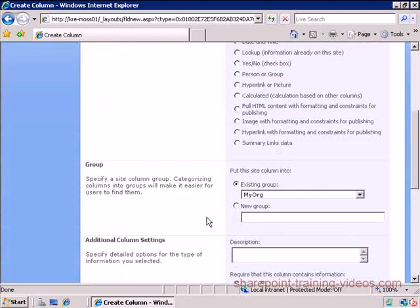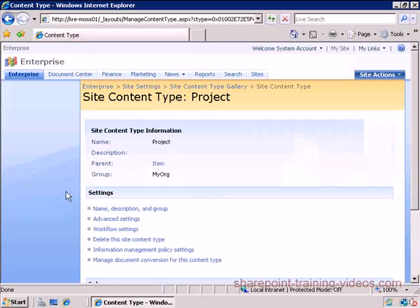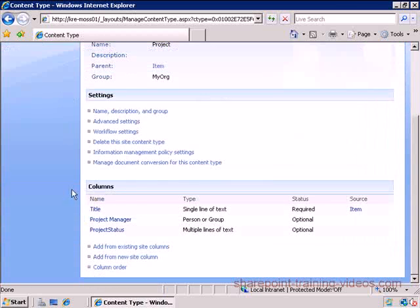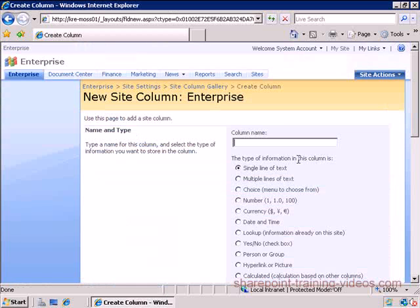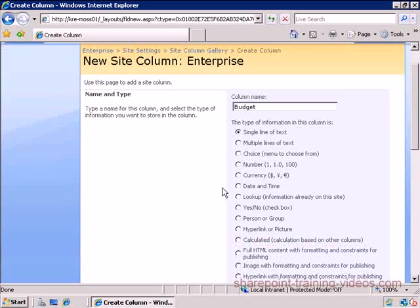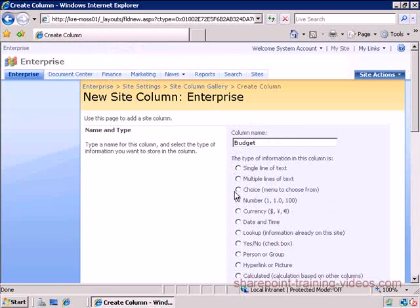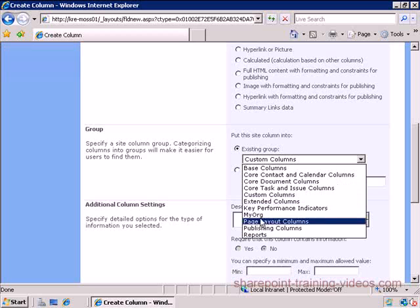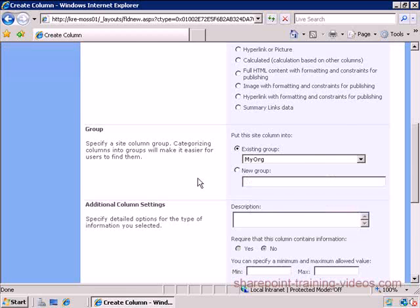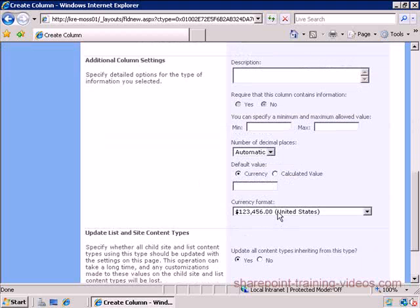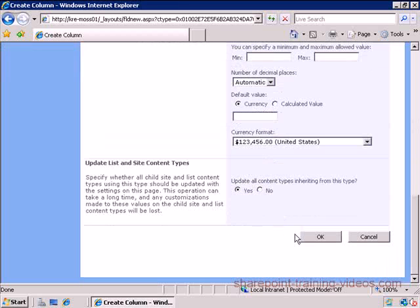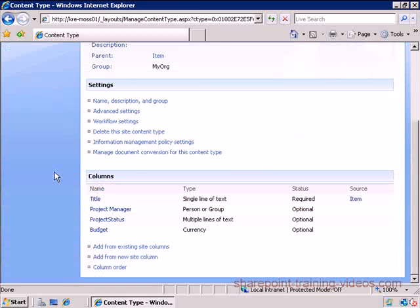I'm going to create one more column and I'm going to call it the Budget. I'm going to make that into a monetary value or a currency, and I'm going to put that under My Org and make that of this format. We're good to go.